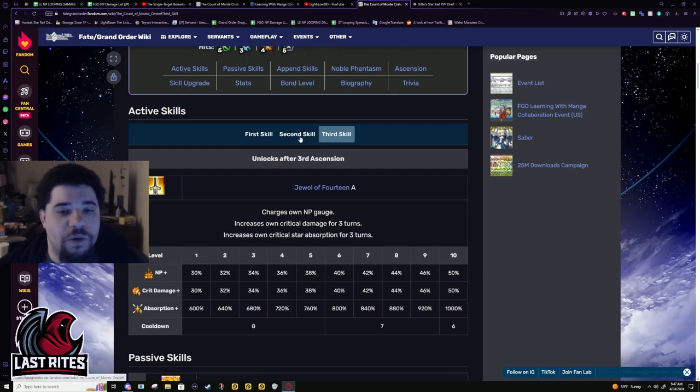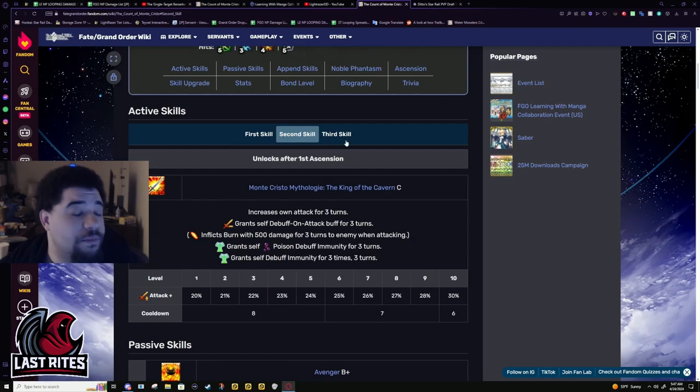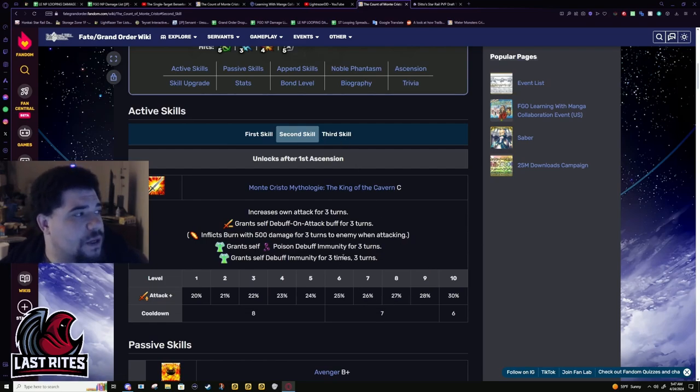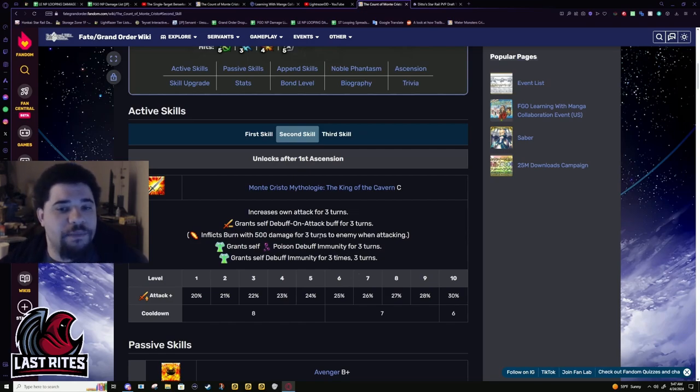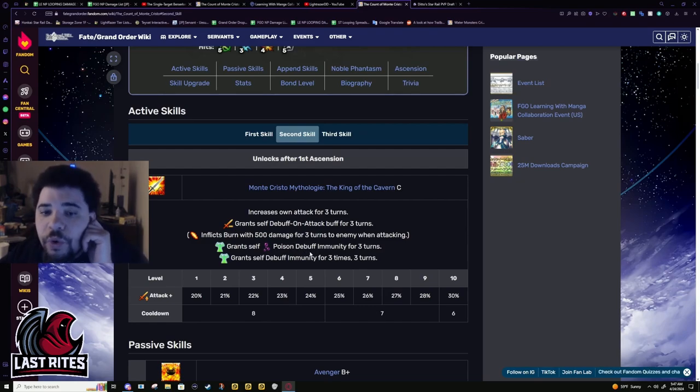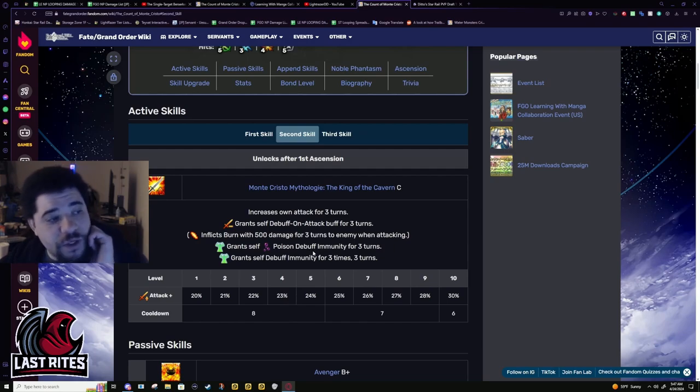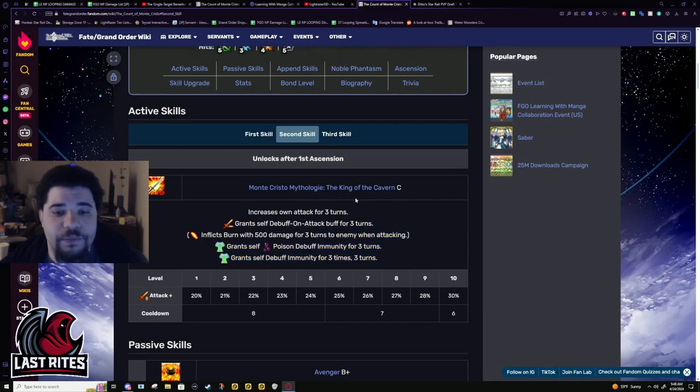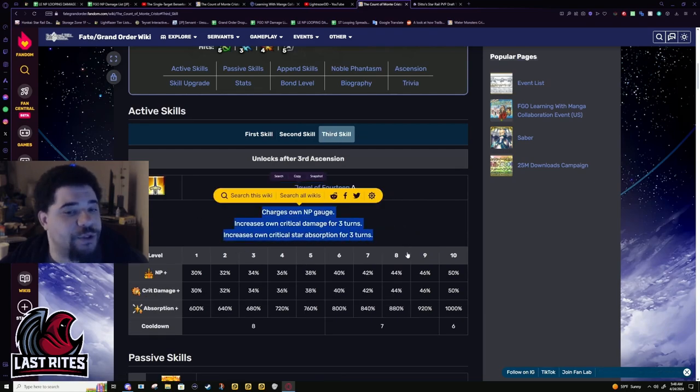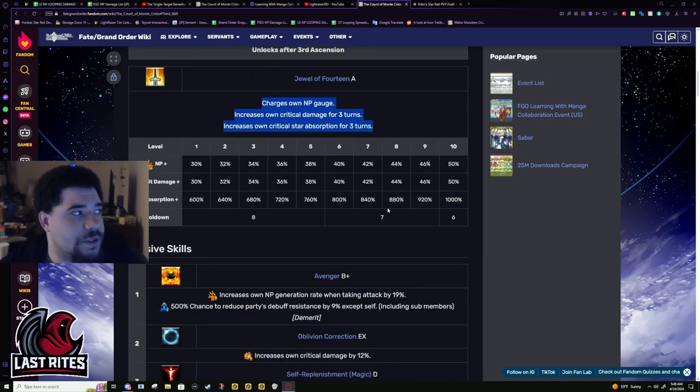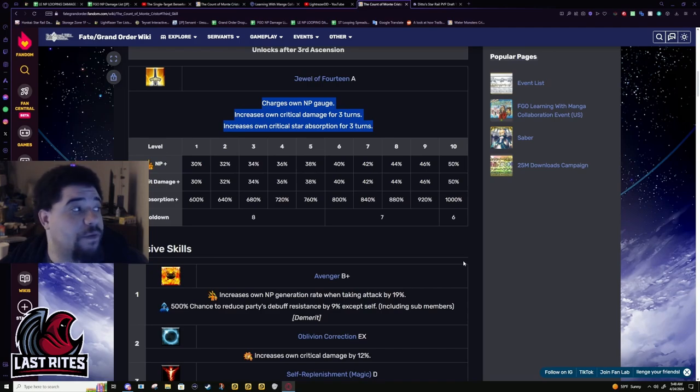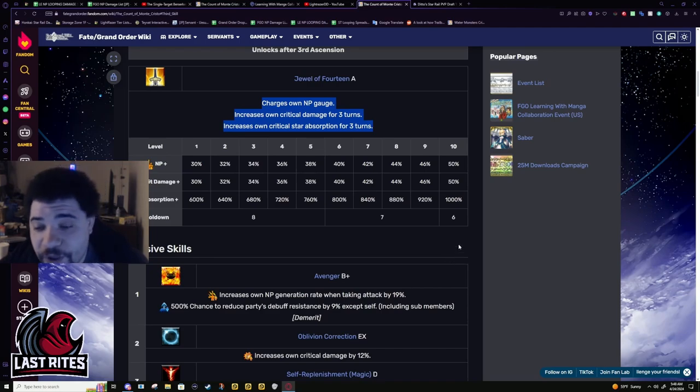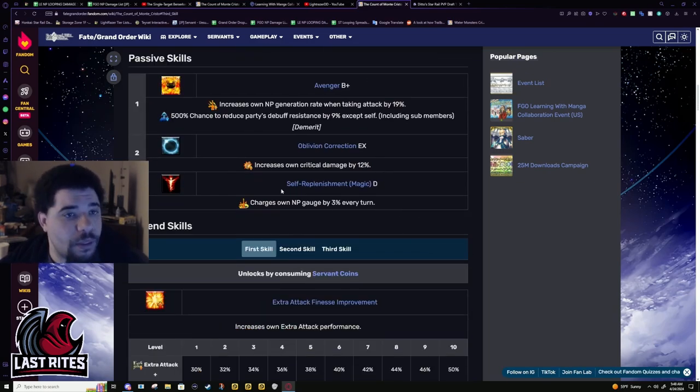Third skill, 50% battery, 50% crit damage, and 1000% star weight on a three-turn cooldown. Dante's just kind of has almost everything a quick servant wants. Battery, card buff, missing the MP gain. But, the MP gain honestly isn't as big of a deal if you're not a looper. If you're not farming. That's when MP gain genuinely matters.